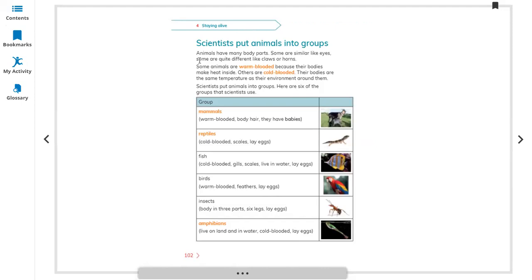Scientists put animals into groups. Animals have many body parts — some are similar, like eyes and mouth, and some are quite different, like their horns or claws. Some animals are warm-blooded because their bodies make heat inside, even humans. Others are cold-blooded because their bodies are the same temperature as their surrounding environment.